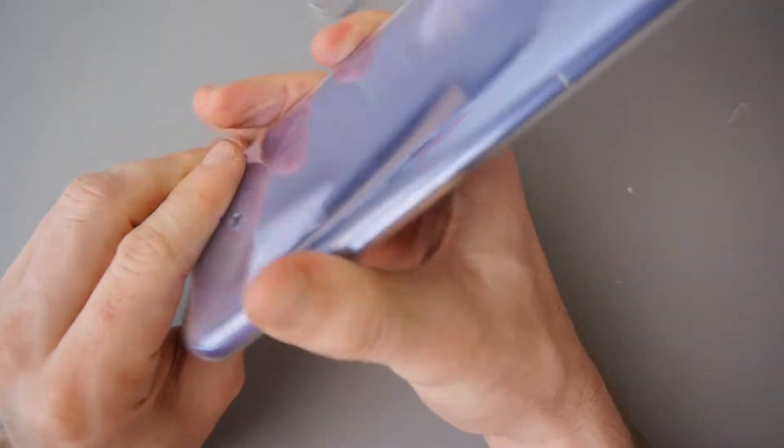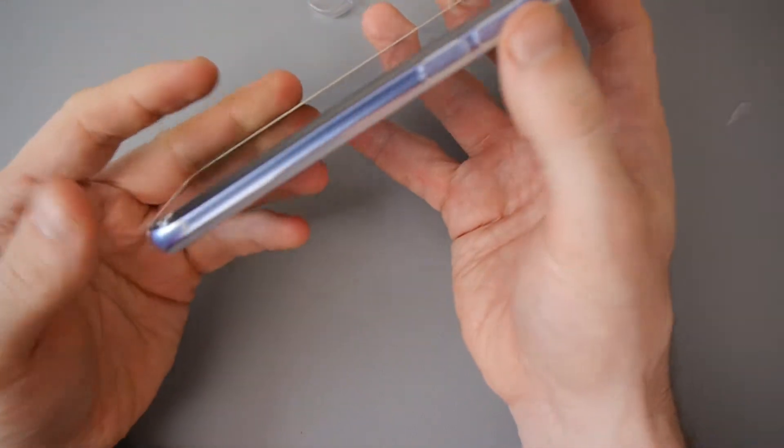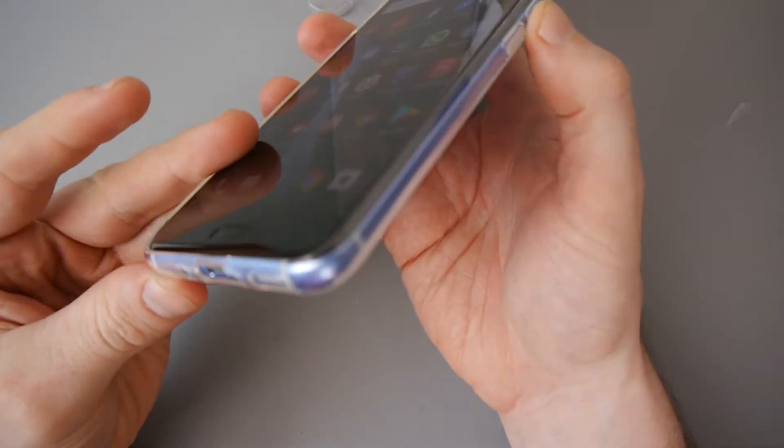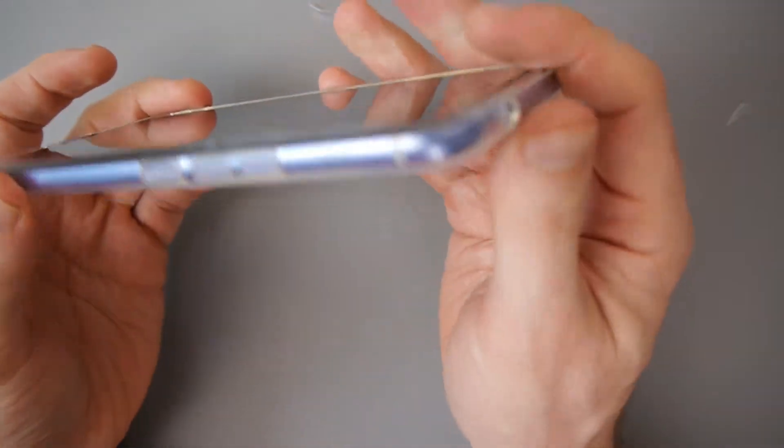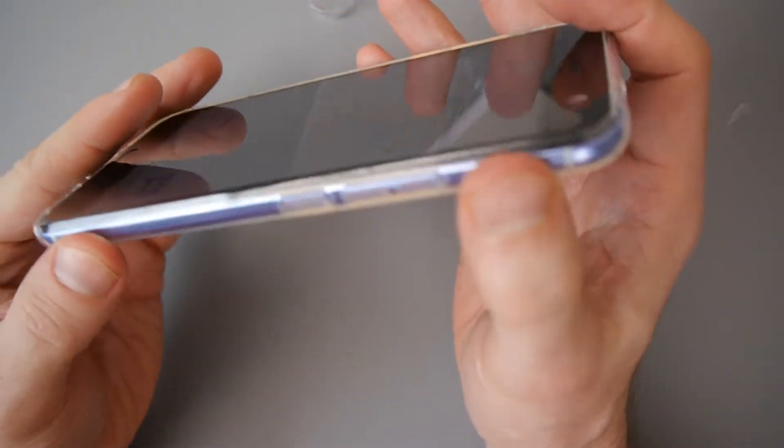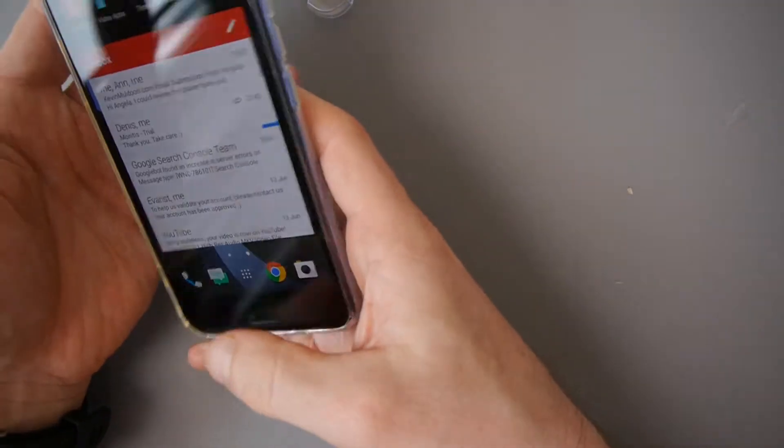So, let's see. It covers everything around the side. It's actually better than I thought. It's not too bad.